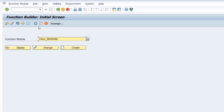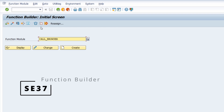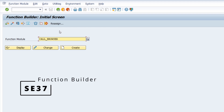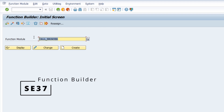Here I have opened up the Function Builder, transaction code SE37. I have entered a SAP function module called CALL_BROWSER. This function module is used to call a URL — a website — in the default browser from the SAP GUI.